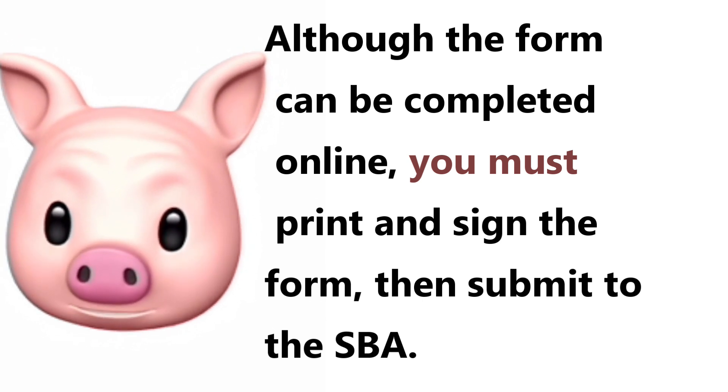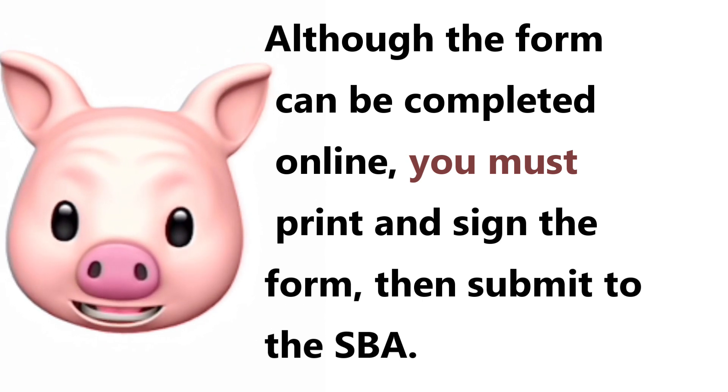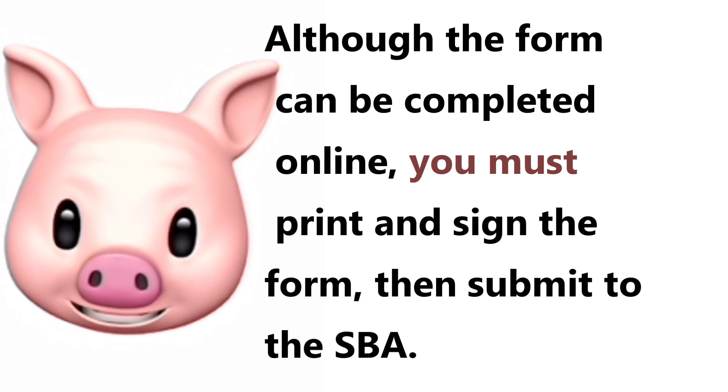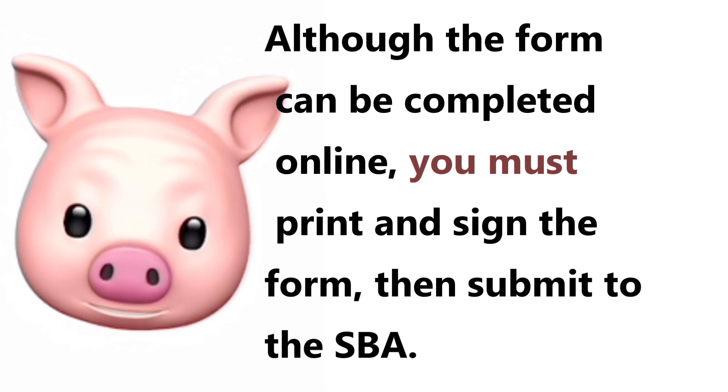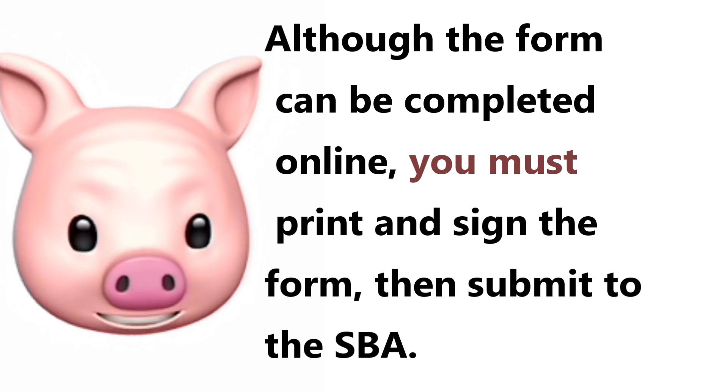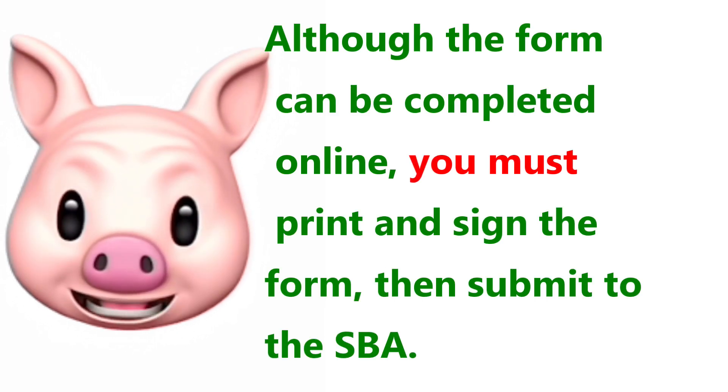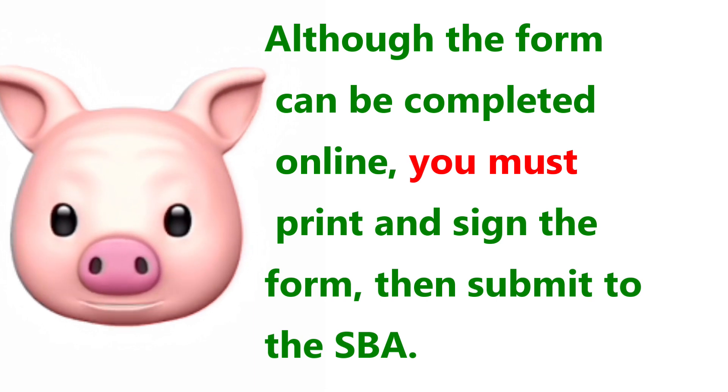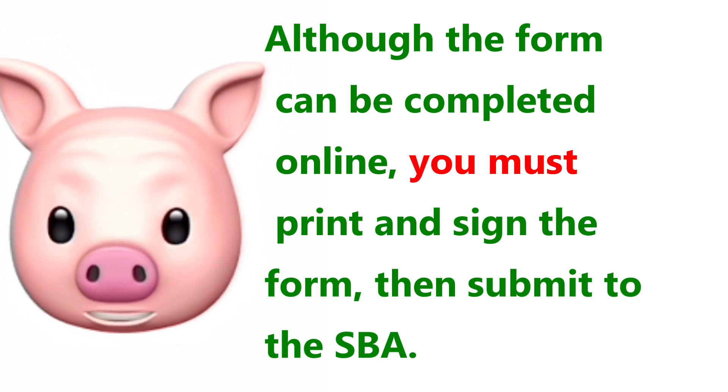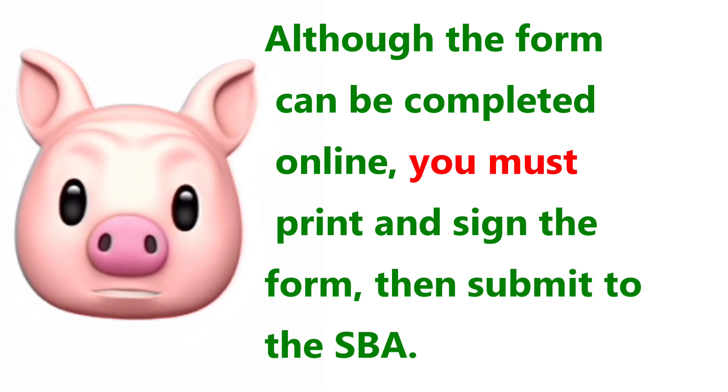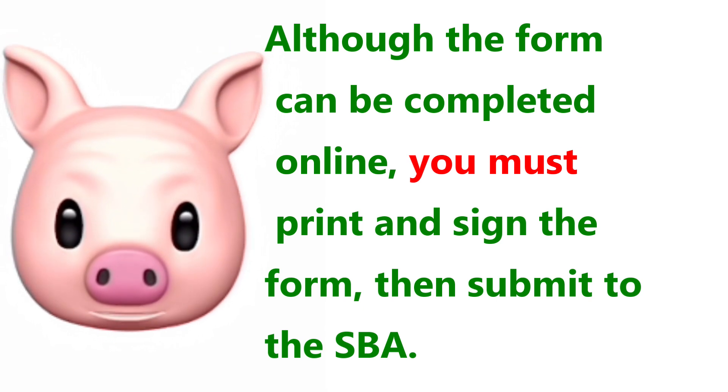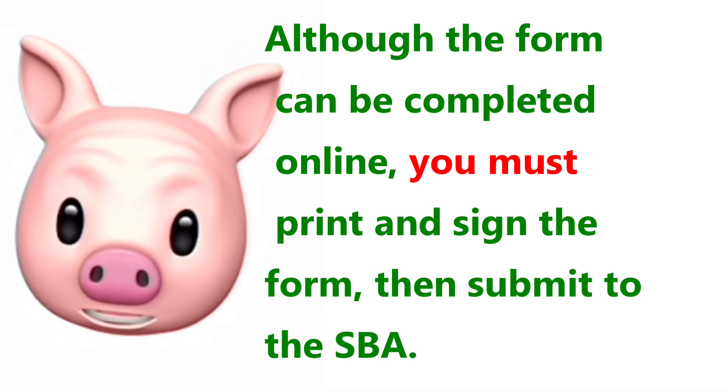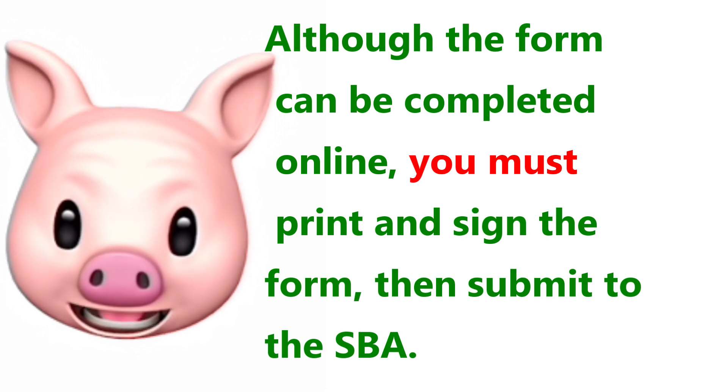The form authorizes the IRS to provide federal income information directly to the SBA. And although the form can be completed online, get this people, because it's very important, it's a mistake that many have made and have to redo - you must print and sign the form, then submit it to the SBA.